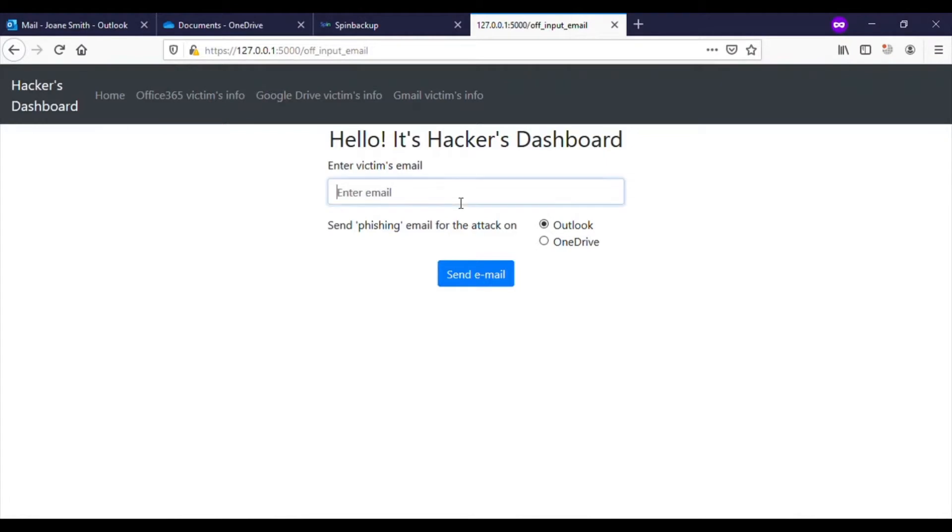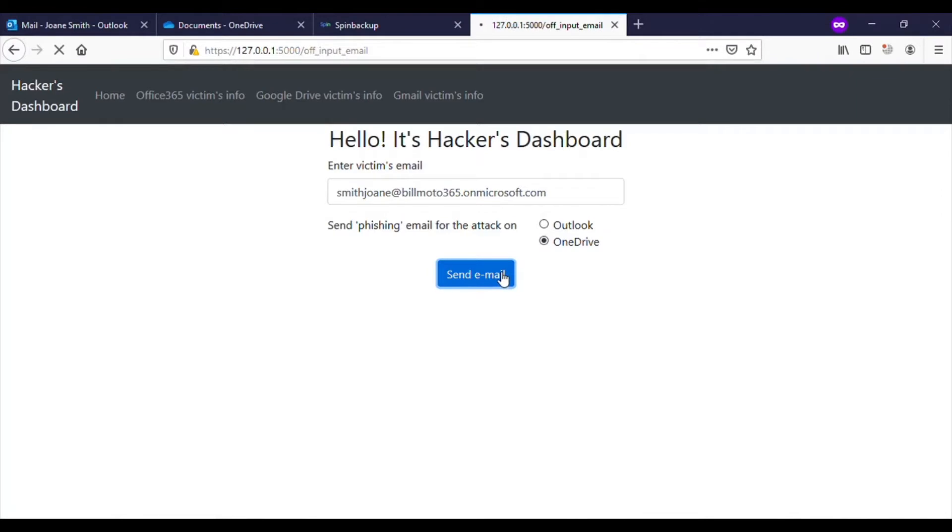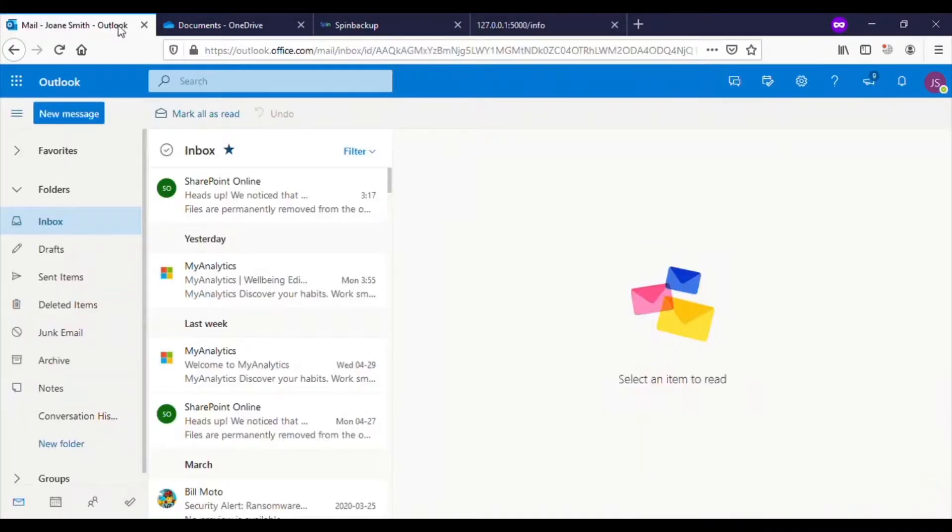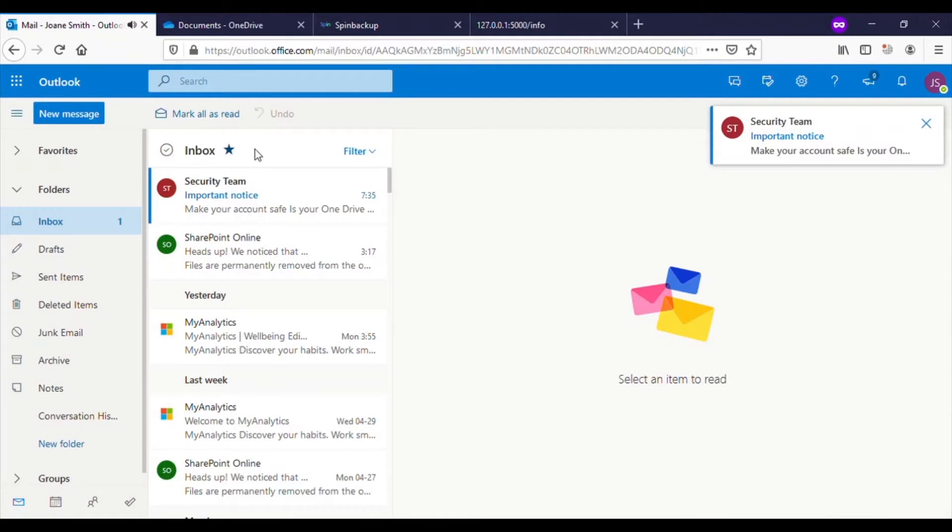Let's look at a ransomware situation for Microsoft 365 OneDrive. The attack begins with a hacker targeting an individual with a phishing email. The target receives a familiar email from their security team with an important notice.